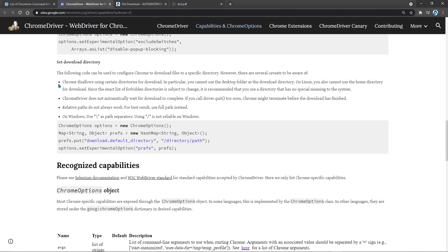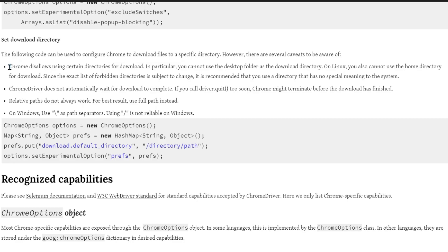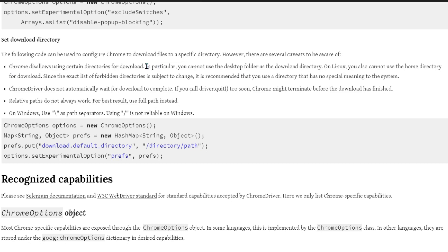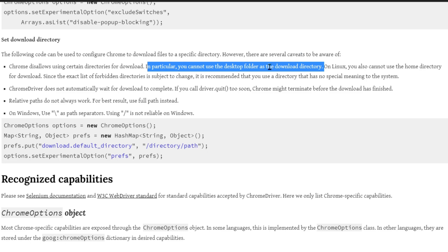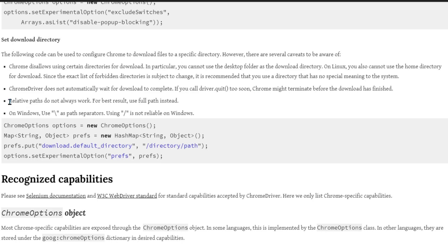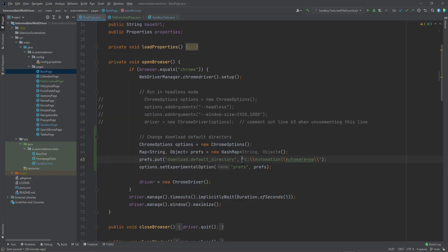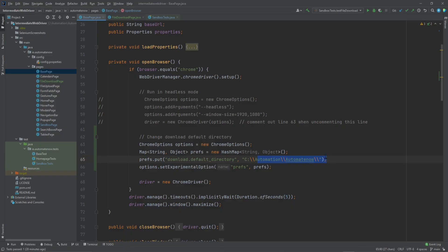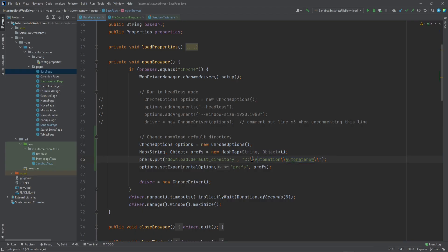A special note here is that you need to keep in mind these points being made on this page. The first one says that you cannot download to certain directories. For example you're not allowed to download to the desktop. In my case I managed to be able to do so. But this may be a little outdated. It also says that Chrome does not automatically wait for a download to complete. That means that if we call driver that quit too soon the download may not happen. Also relative paths don't always work. And they are suggesting here that we should use a full path. This is exactly what we're doing here. We're providing a full path. We're providing the drive name along with the path. It also says here that if you're using windows you should be using a backslash instead of a forward slash. And that is what we're doing here.